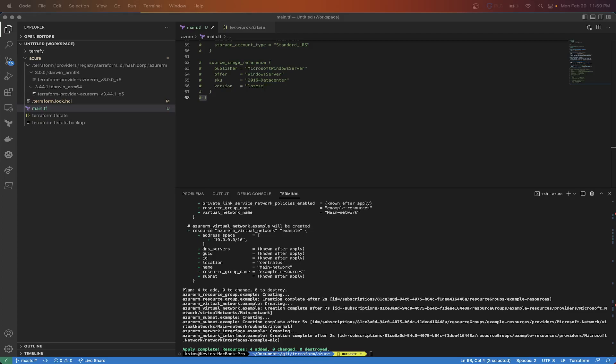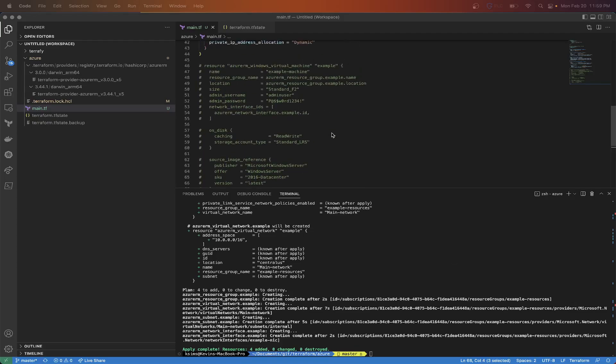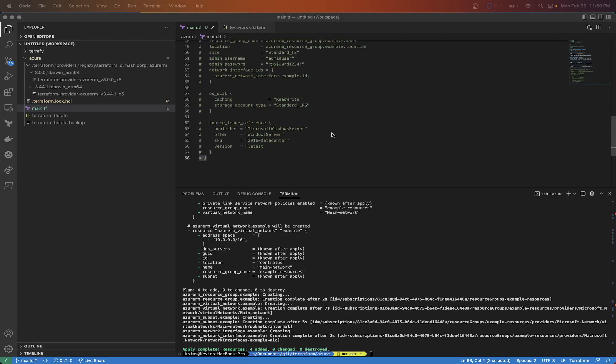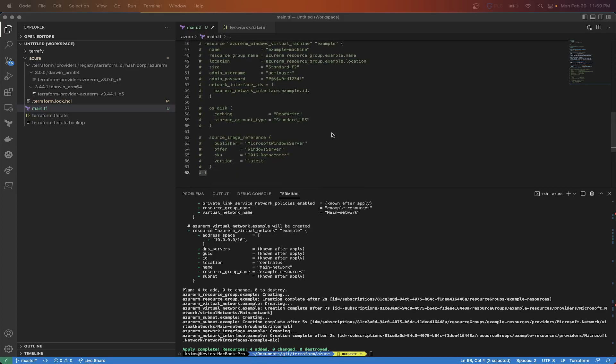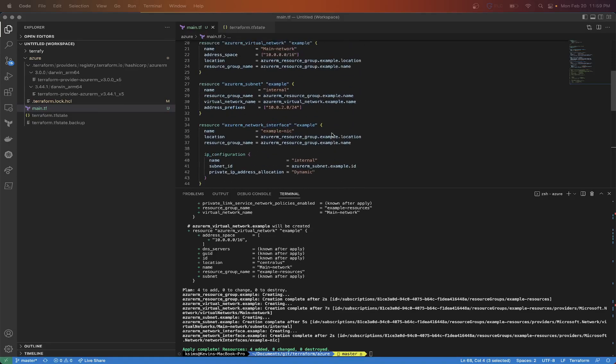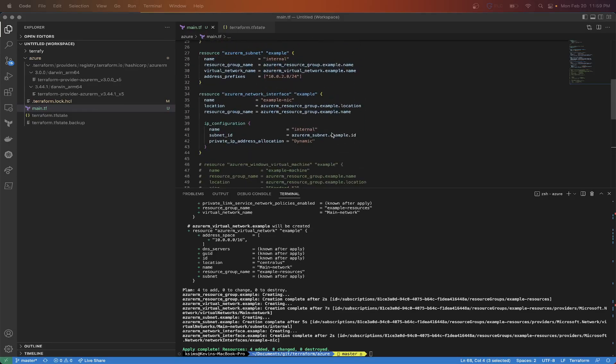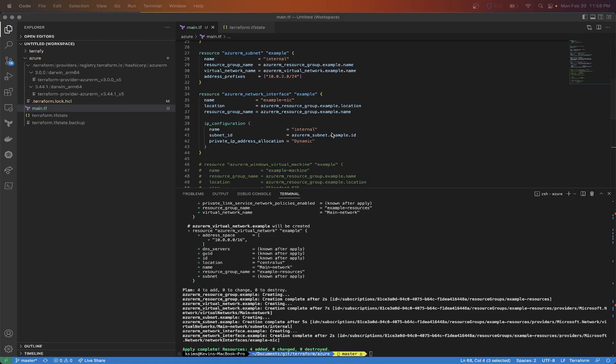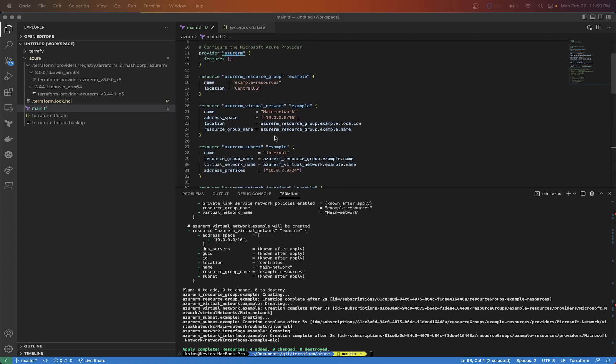I did go ahead and comment out creating the VM, since that takes a little bit of time if we were to make some changes to it to destroy and rebuild. So I'm just going to make changes to things in part of the virtual network that I created.